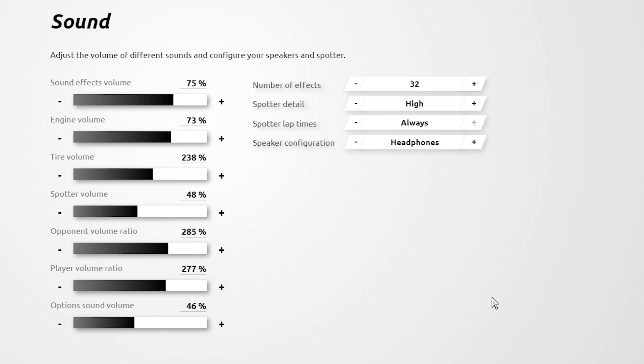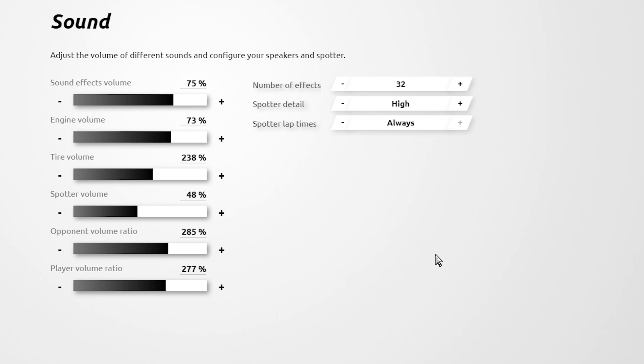Note that the options sound and speaker configuration cannot be configured if you exit to the settings when you're in a race session.